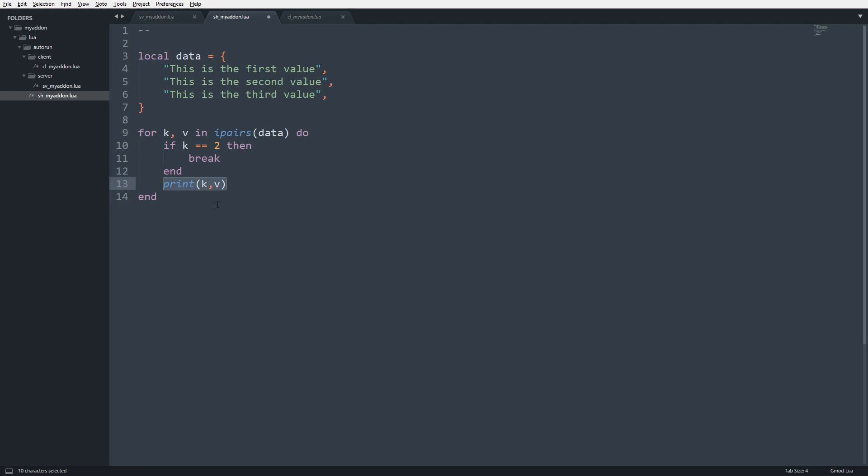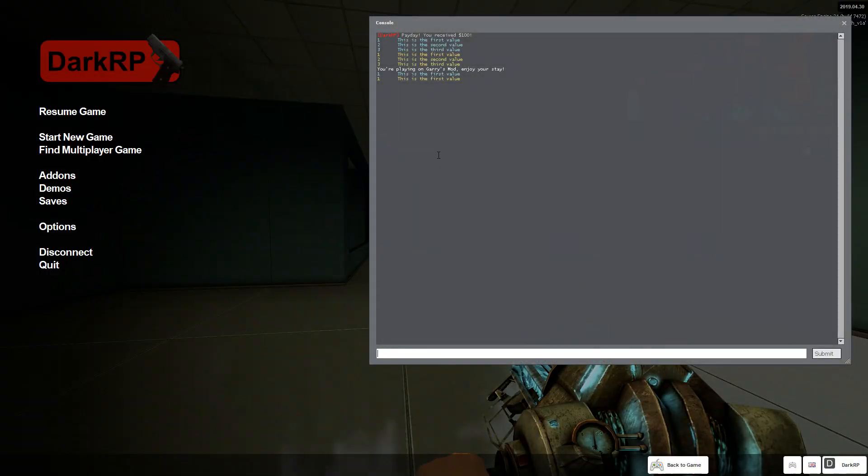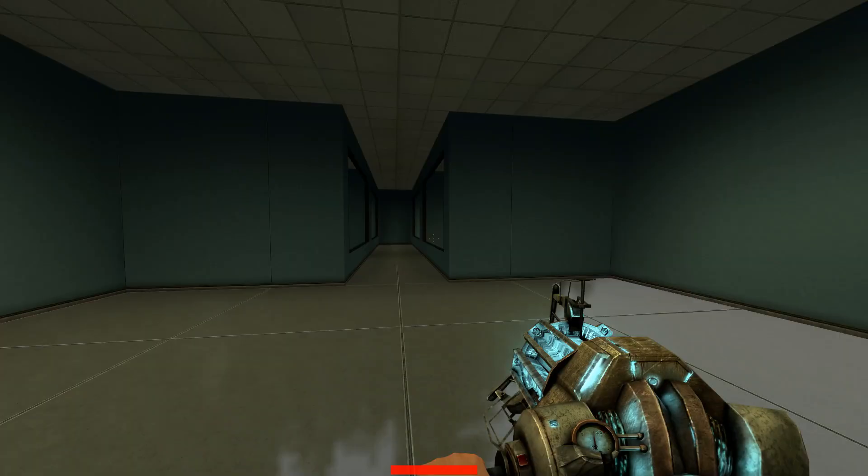But the second time around, k is going to be equal to 2, so it's going to break, meaning it'll stop executing this loop. I'm going to save that. And now you can see it only prints 1.